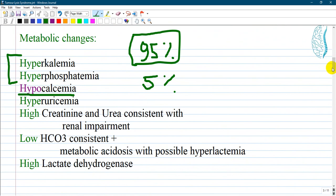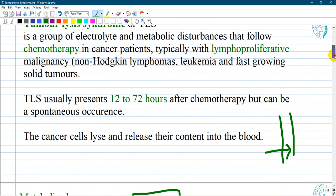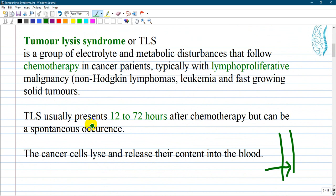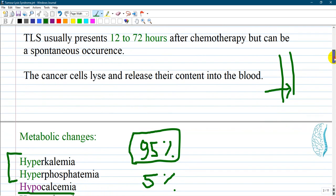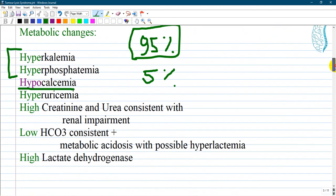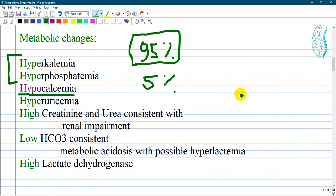To summarize, you must memorize the metabolic components: TLS starts 12 to 72 hours after initiation of chemotherapy and mostly occurs in patients with lymphoproliferative malignancies such as leukemias or blood cancers. Key manifestations include increased levels of potassium, phosphorus, uric acid, creatinine, urea, and lactate dehydrogenase from renal impairment, while calcium and bicarbonate are decreased. Thank you very much, guys.